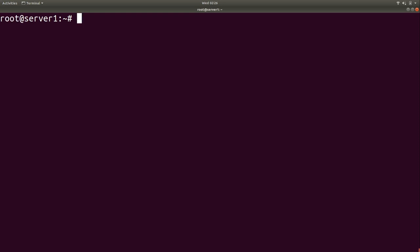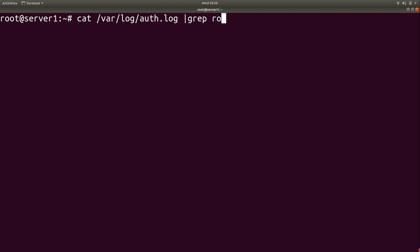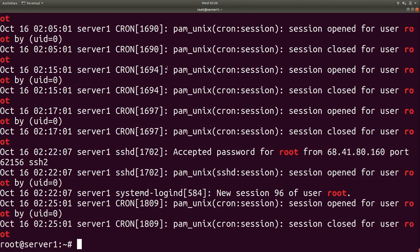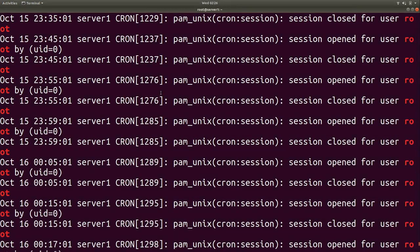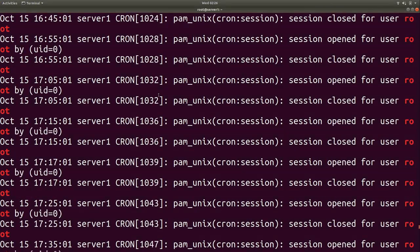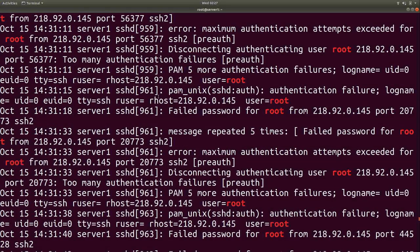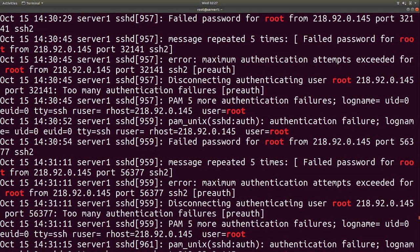To show what I mean about root login attempts, I'm going to do cat /var/log/auth.log and grep for root. If we scroll through, you'll see attempts that were made to get into the server — basically people attempting to log in via root. This is a real problem. As soon as you have a server that's publicly facing like a cloud server, you're going to have this problem.